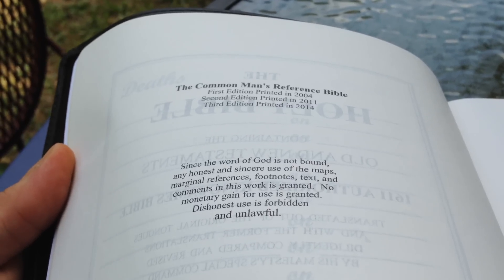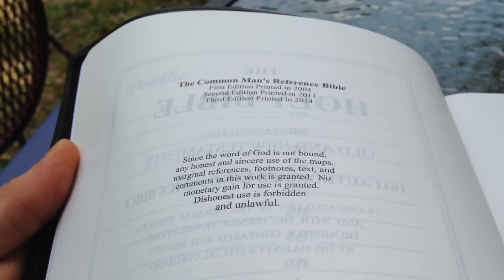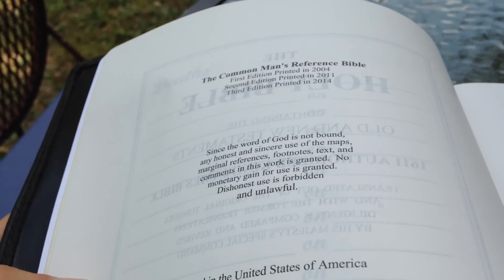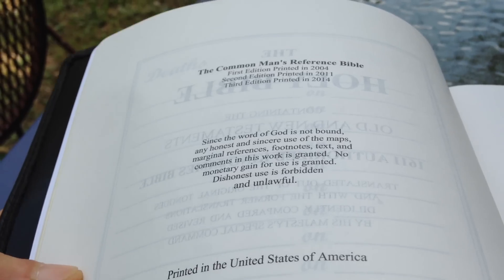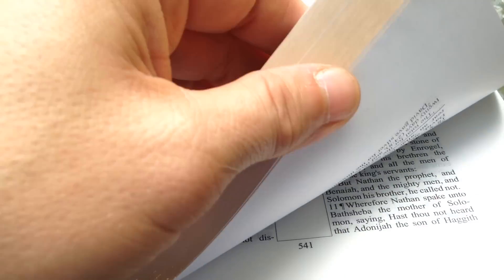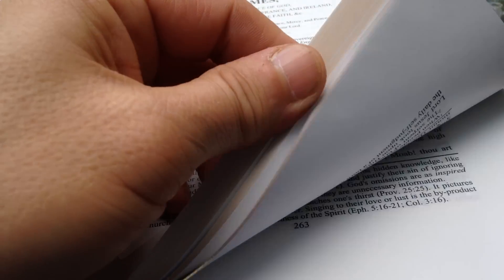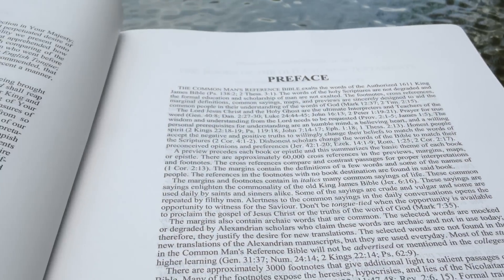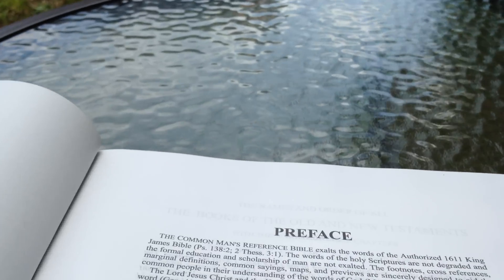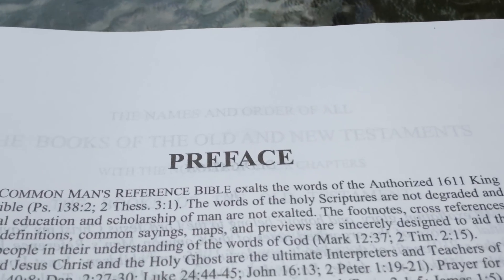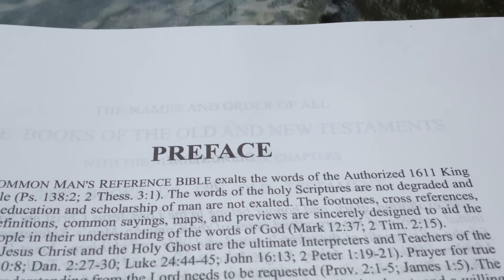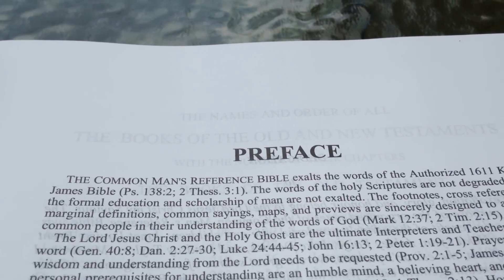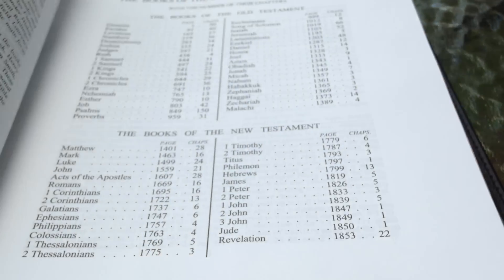No monetary gain for use is granted. Dishonest use is forbidden and unlawful. That's kind of nice. You can use it in a Sunday school class or a Bible study if you want to print it out and pass it around. Everybody can have a copy of it. One thing I like about this Bible, off the bat, in the preface right here, is the first sentence. He says, the Common Man's Reference Bible exalts the words of the authorized 1611 King James Bible. So right off the bat, I liked it.